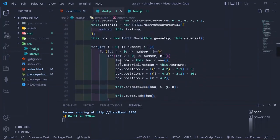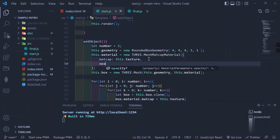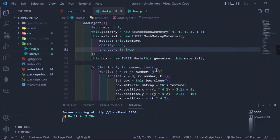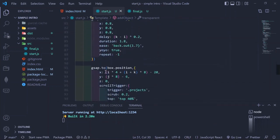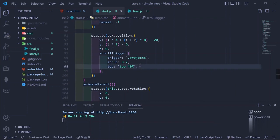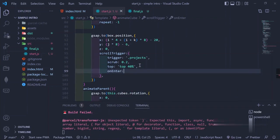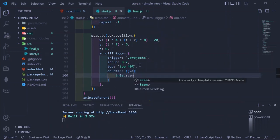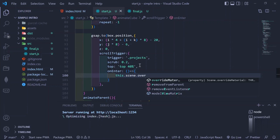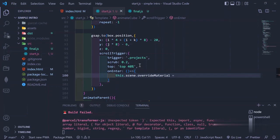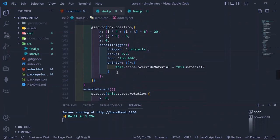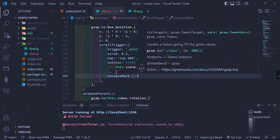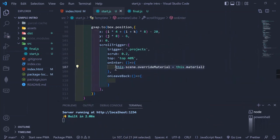The final step is creating the glass effect by lowering the opacity and setting transparency to true. Then, using ScrollTrigger's onEnter and onLeaveBack callbacks, we override the scene material: on enter we switch to the second material (the matcap glass material), and on leaveBack we revert to the first material. This creates the wireframe-to-glass transition effect. Copy, paste, and remove the two — and that's it.